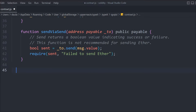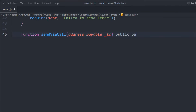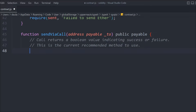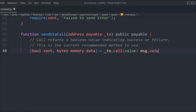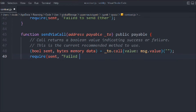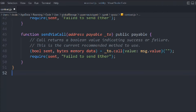Now let's create the third function, sendViaCall. This is the recommended method by most advanced Solidity developers for transferring Ether. We declare it as public payable. We call (bool sent, bytes memory data) = to.call{value: msg.value}("") and then we check whether the transaction went successfully. This call method is what you should use in your contracts to send Ether.